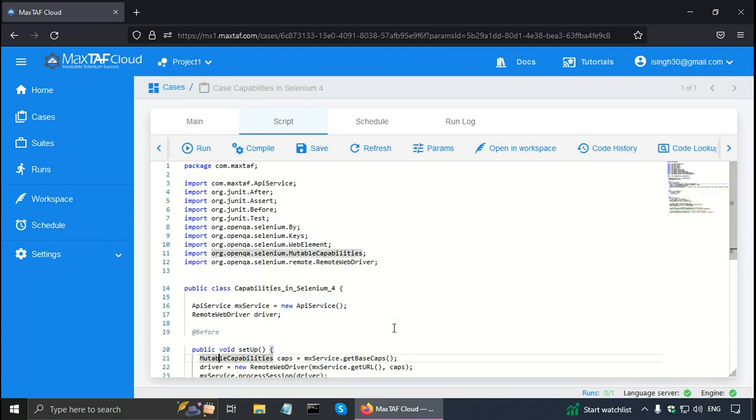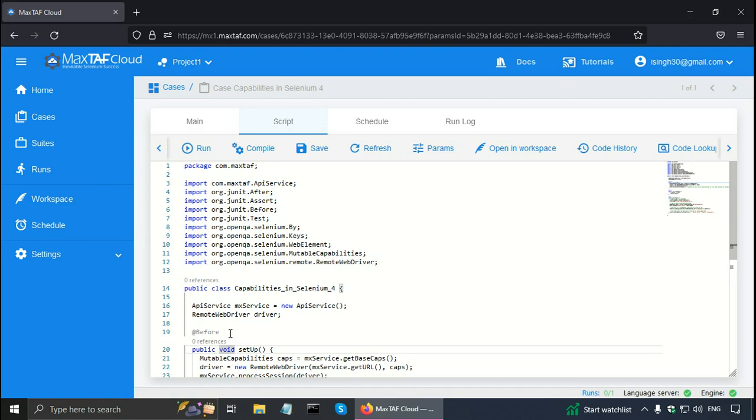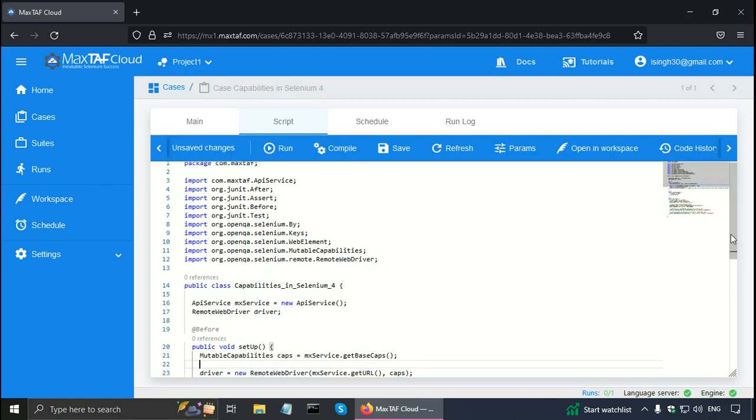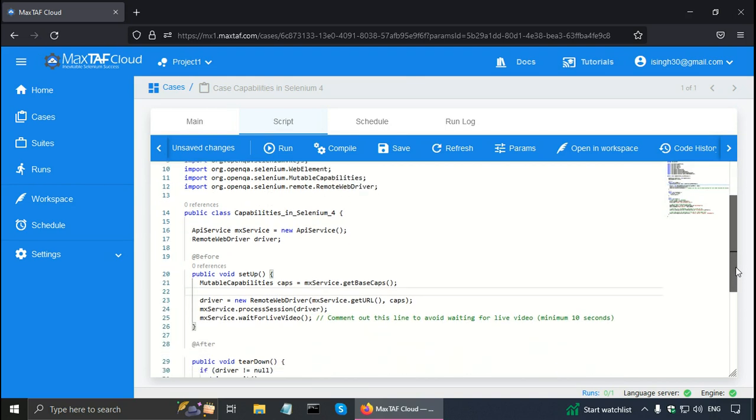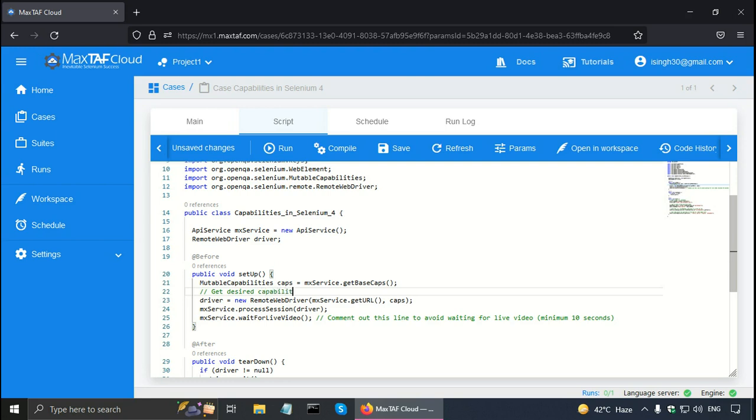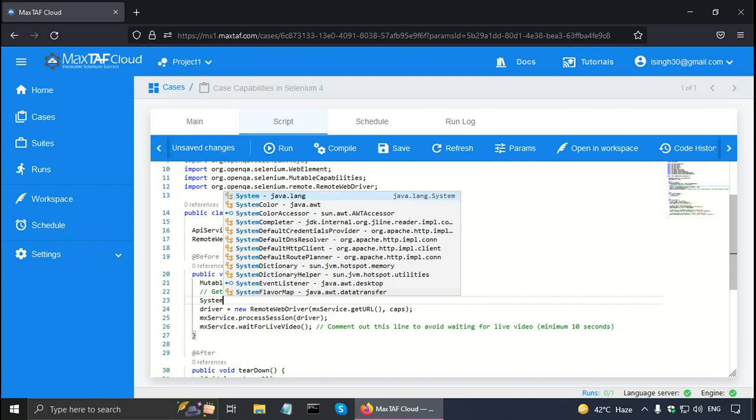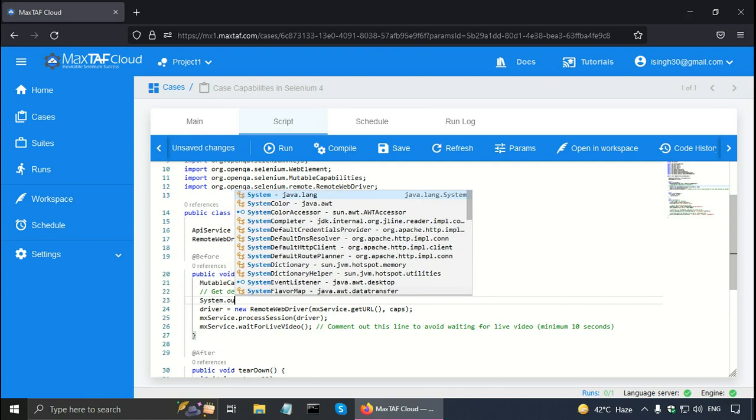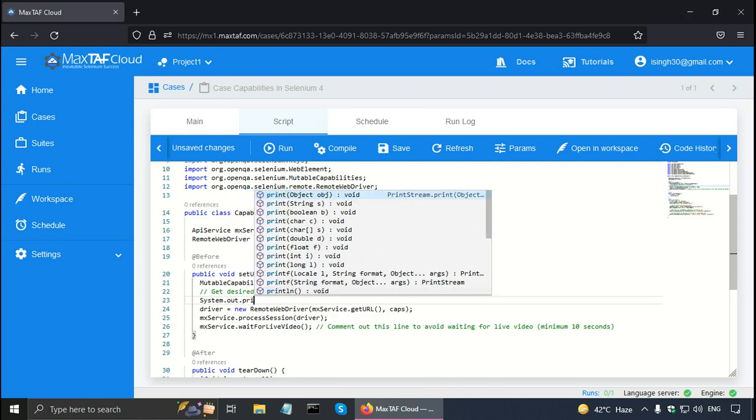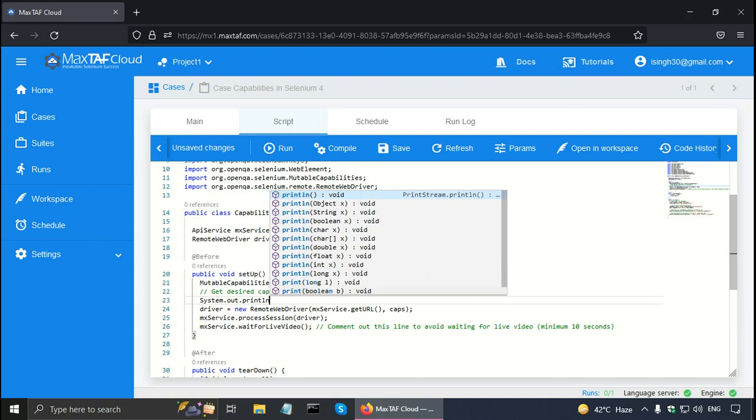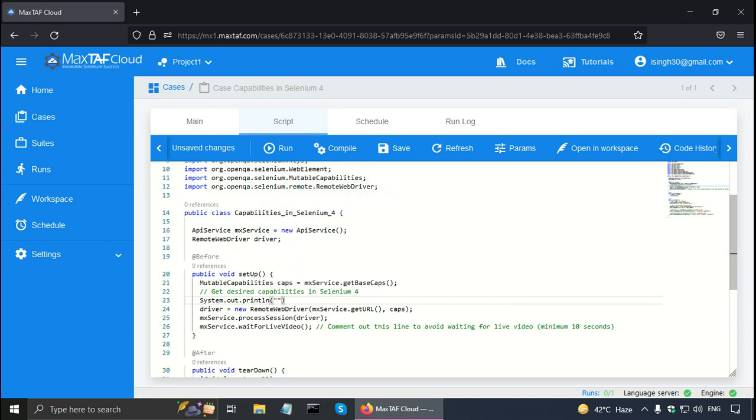This setup method as you can see is a before method. That means it is run before any test method. So here we can see that there is a variable for mutable capabilities and it is called caps. Now let me put a single line comment here. Get desired capabilities in Selenium 4. Now it is possible to get a capability or a feature using the get method. So let me print it out. I am going to write a java print statement.